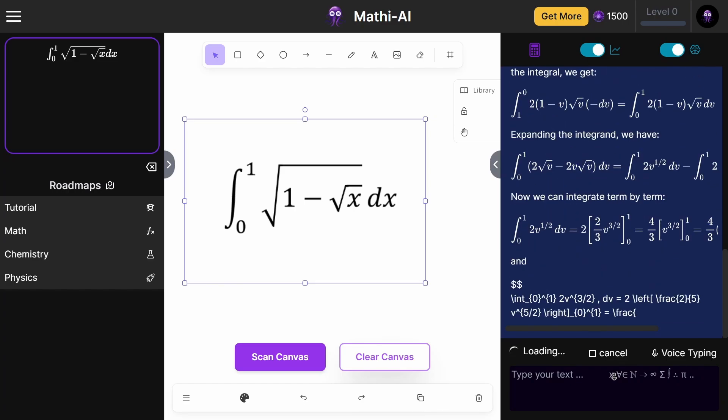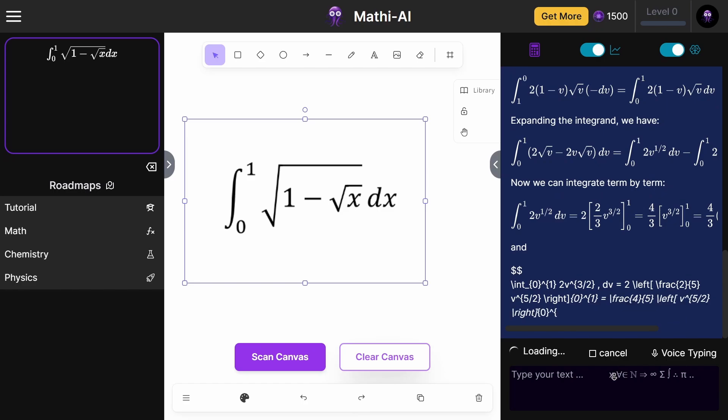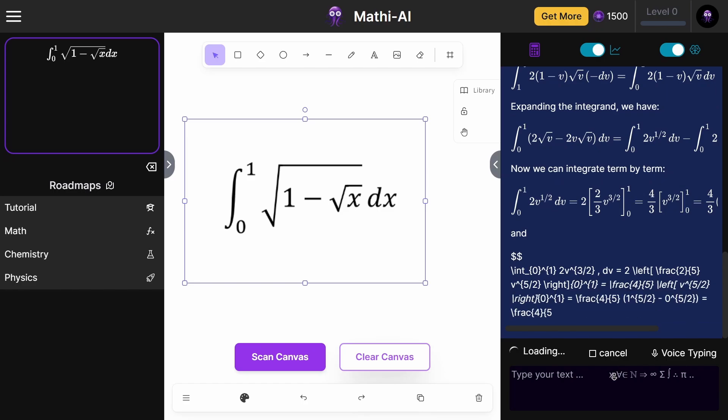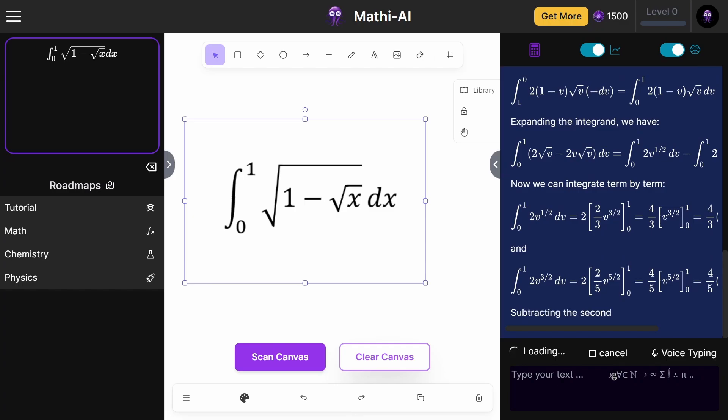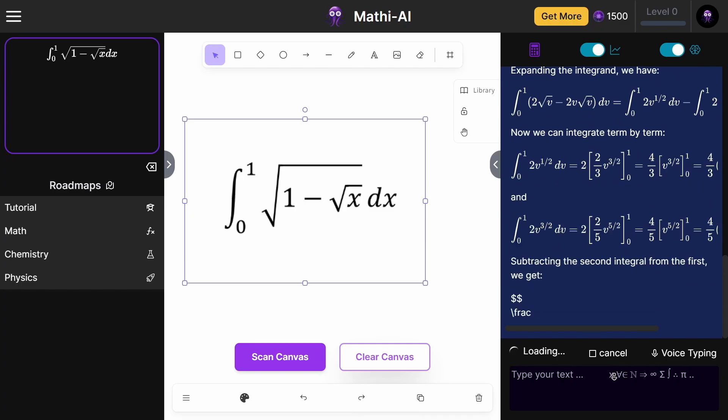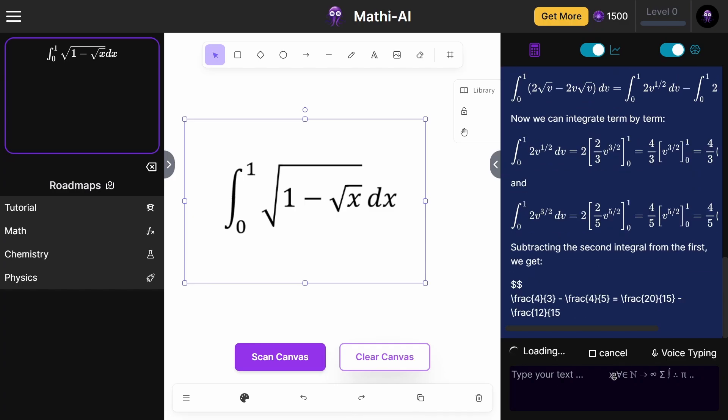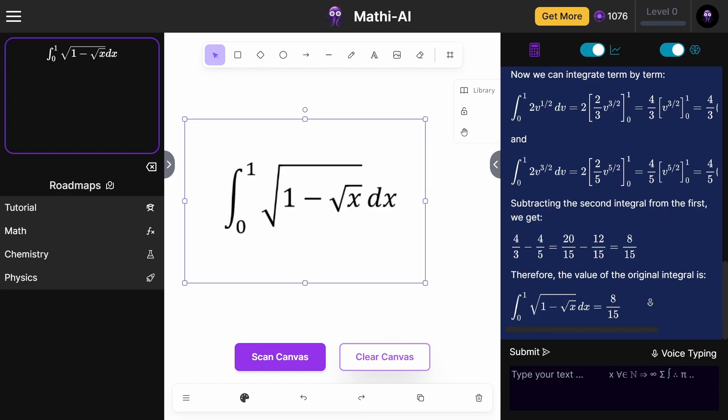This also works in multiple languages. I've tested it on a couple of different ones. It works for pretty much all of them because it's built on the GPT-4 model. As you can see right here, it does get the correct answer of 8/15.